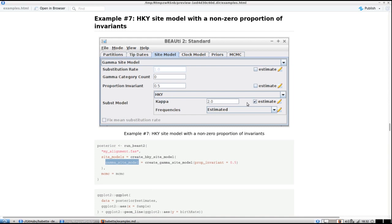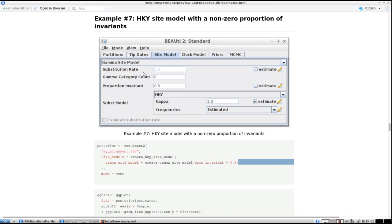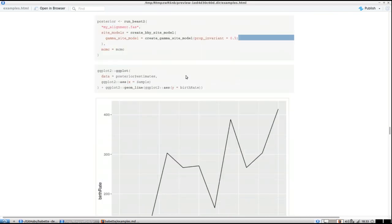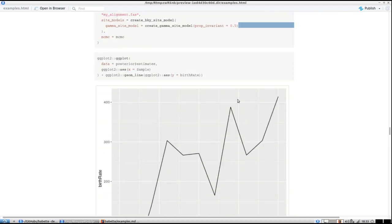The frequencies are estimated — I leave those empty and don't specify them here. But for the gamma site model I'm going to specify 'proportion_invariant = 0.5'. That's how you do it, and this would be exactly the same if you used a GTR or JC69 substitution model, because you also have to set that part. Then we plot the birth rate and the DensiTree.